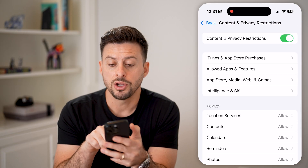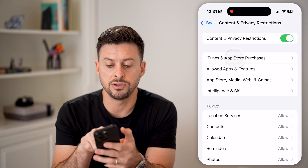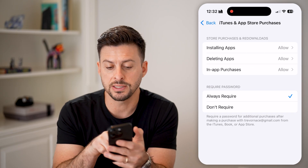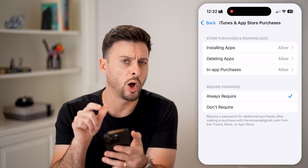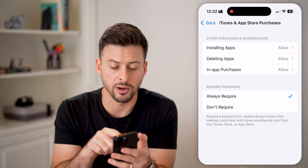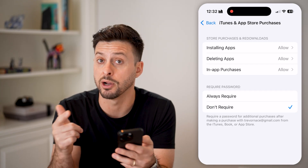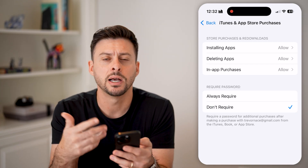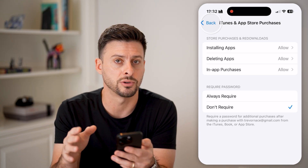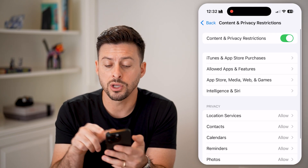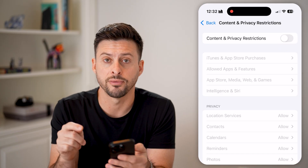From here, let's again scroll down and you can see content and privacy restrictions. Let's tap on that. Now, on here, you can see if this is turned on, the first one is iTunes and App Store purchases. It says require password, and it's currently set to always require. So I would recommend switching it to don't require a password, essentially to be able to download and install apps without entering that password.